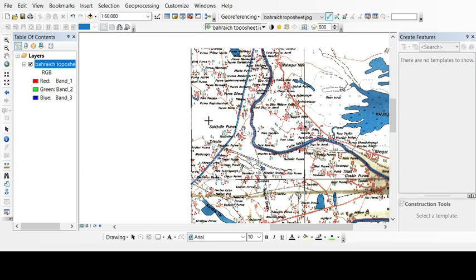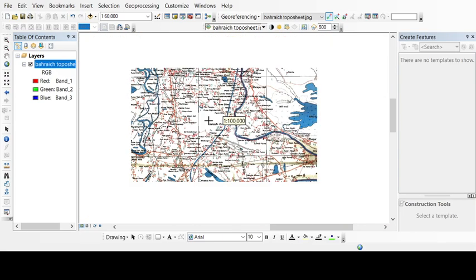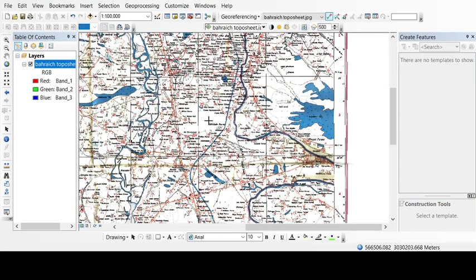Now our topo sheet is being georeferenced, and from here you can export your topo sheet.